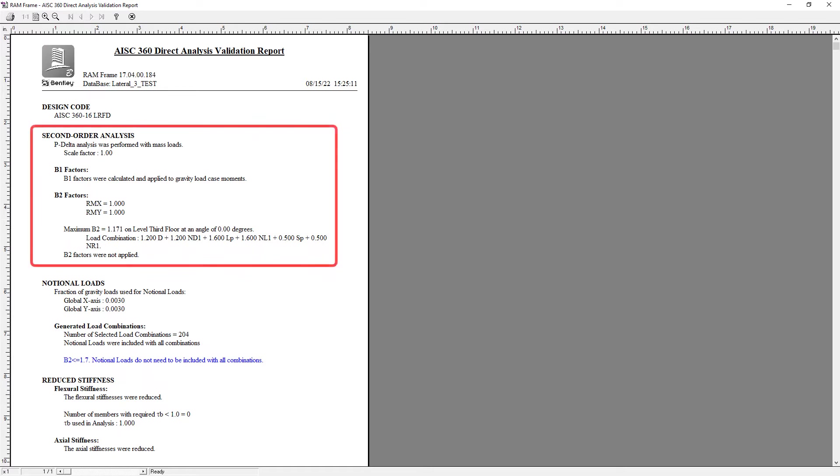The first section we're going to see is whether or not a second order analysis was performed. This will include what you entered for your option in your P Delta criteria that was specified in the RAM frame analysis mode, and it would also include the information for your B1 and B2 factors as applicable.